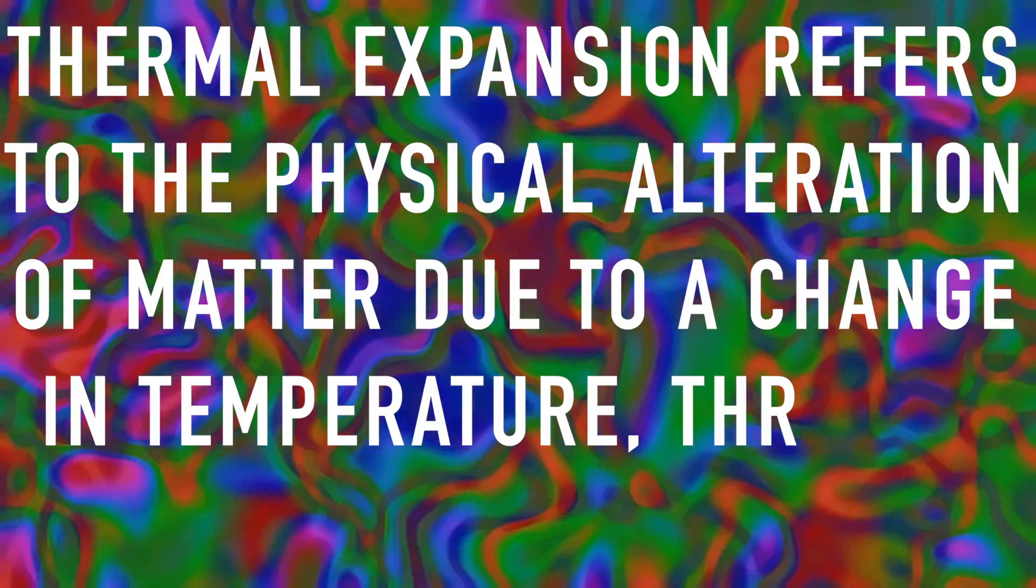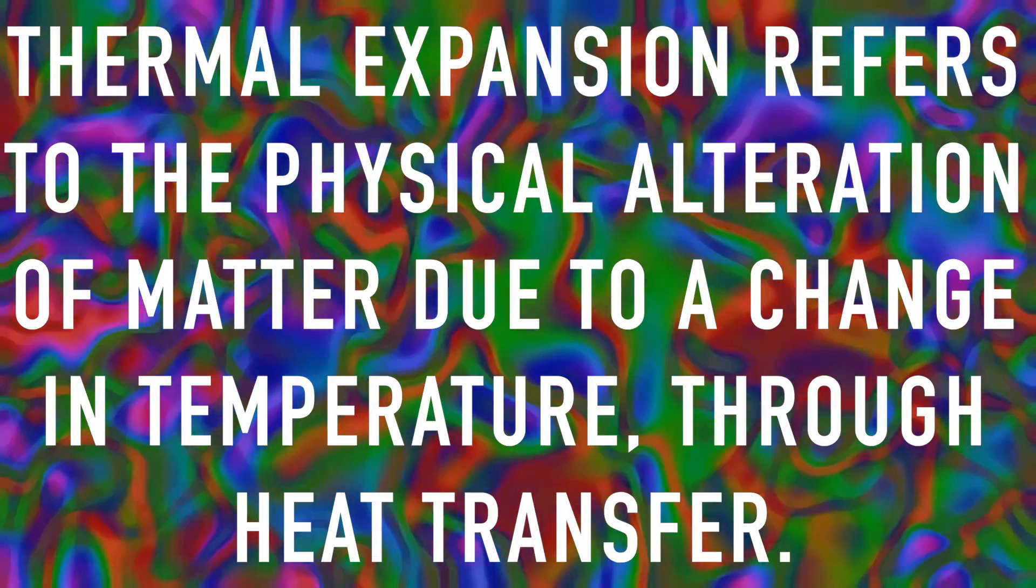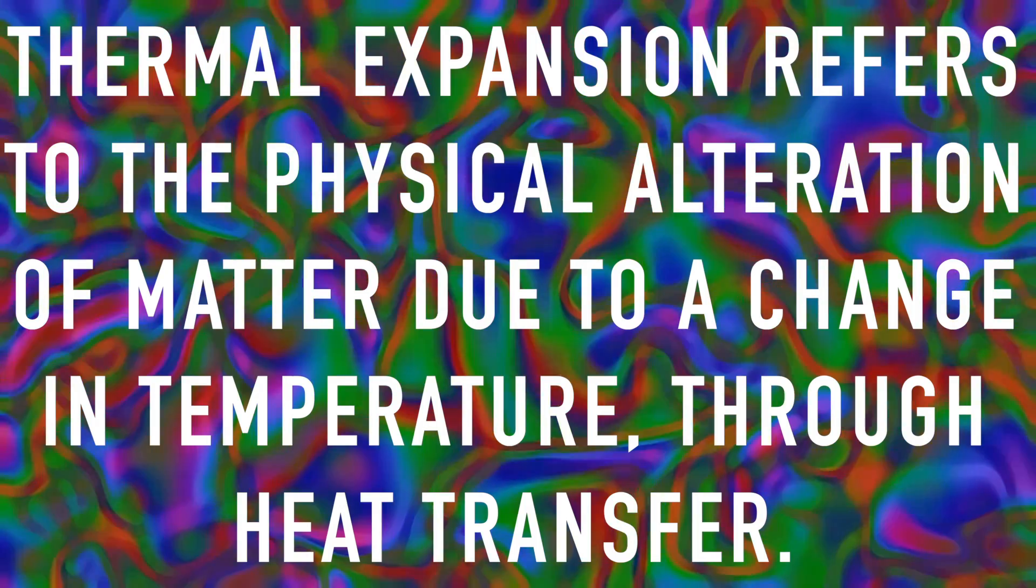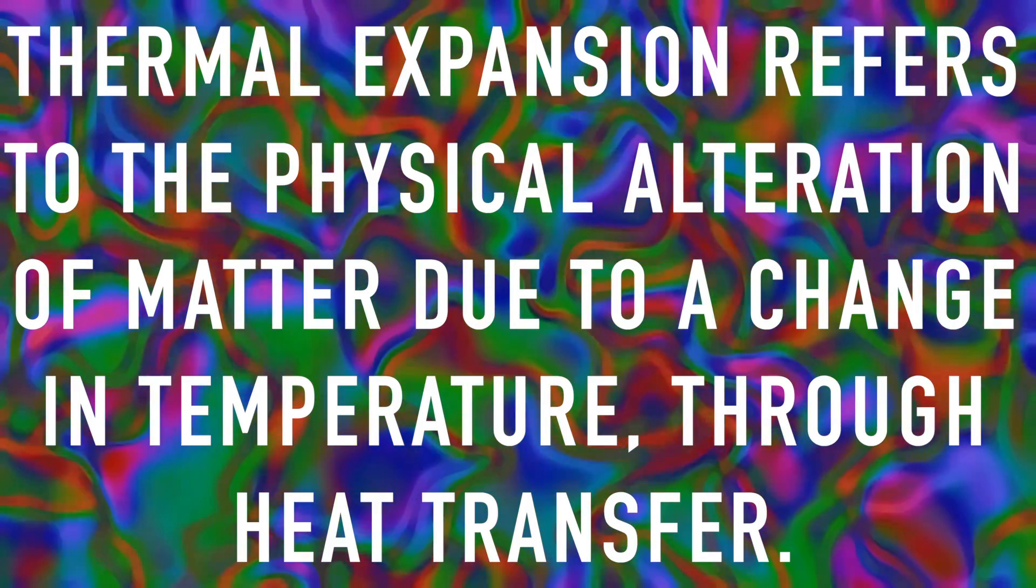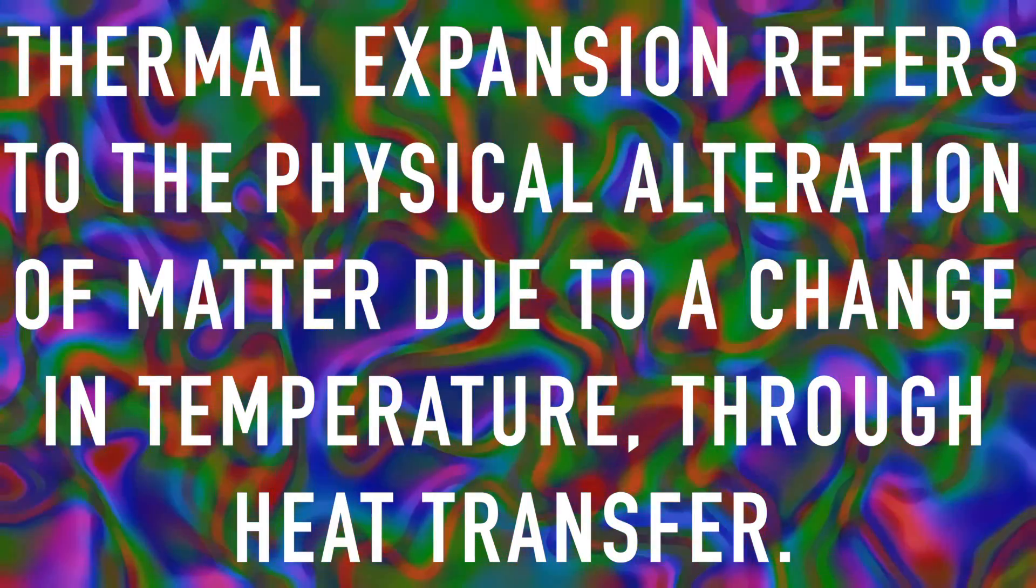Thermal expansion refers to the physical alteration of matter due to a change in temperature through heat transfer.